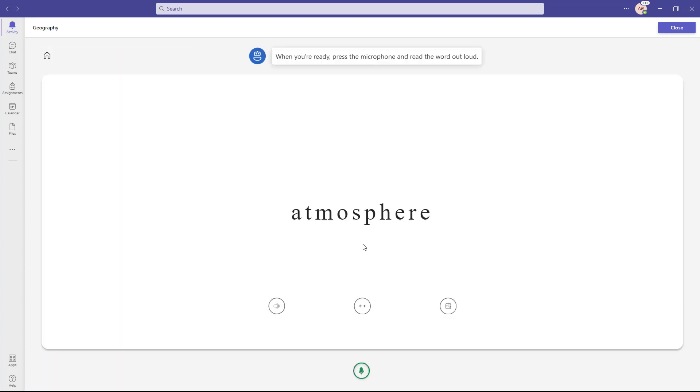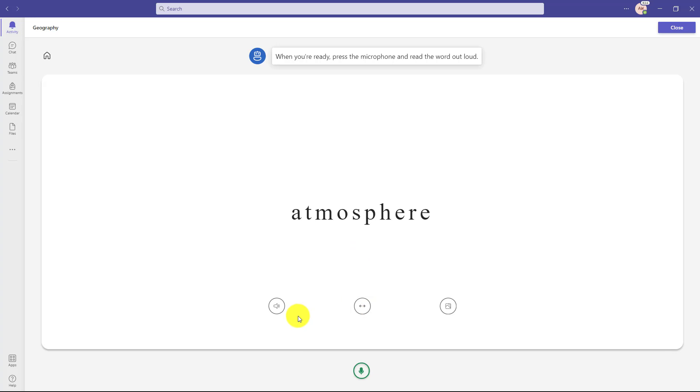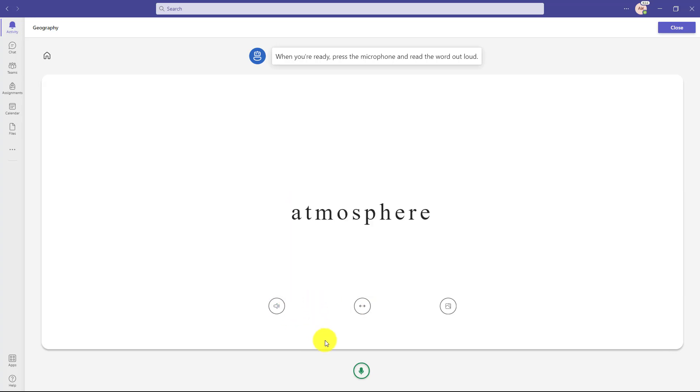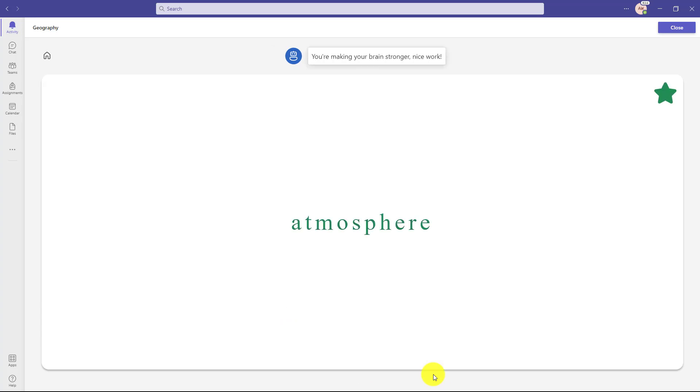When you're ready, press the microphone and read the word out loud. So maybe I want to stretch the word. It's stretched out. Let's listen atmosphere. Now I'm going to try it. Atmosphere. You're making your brain stronger. Nice work.